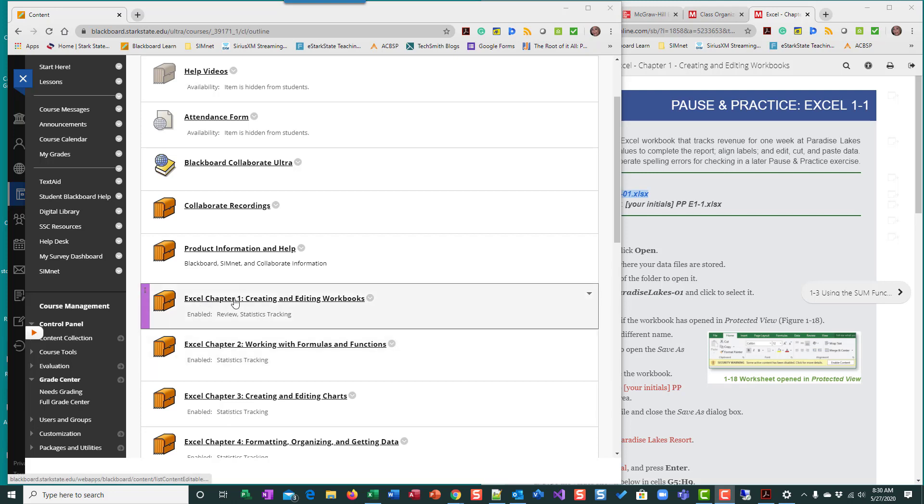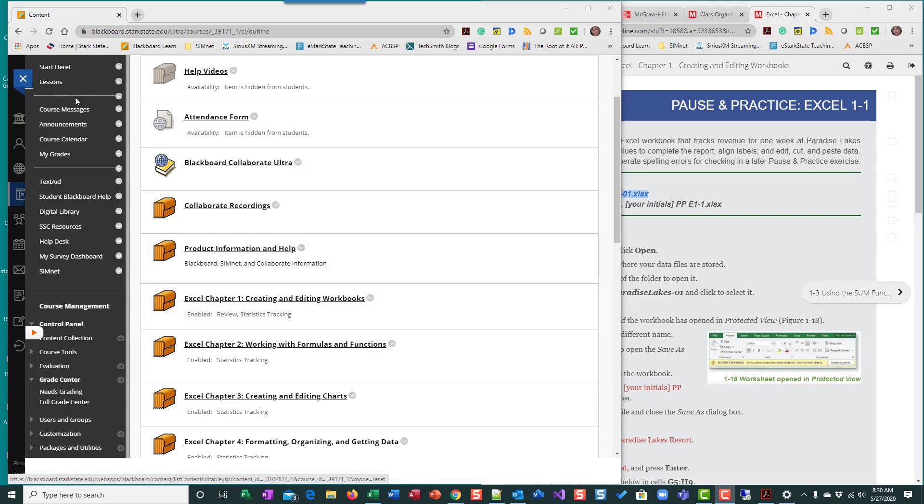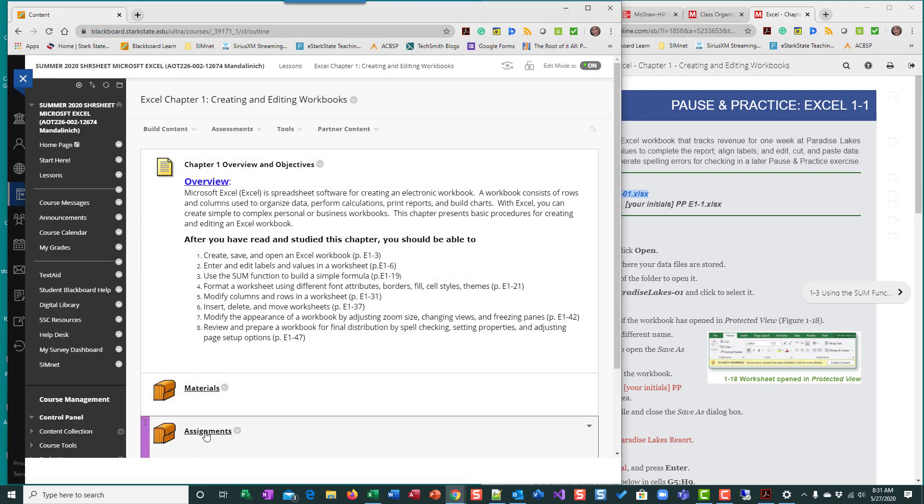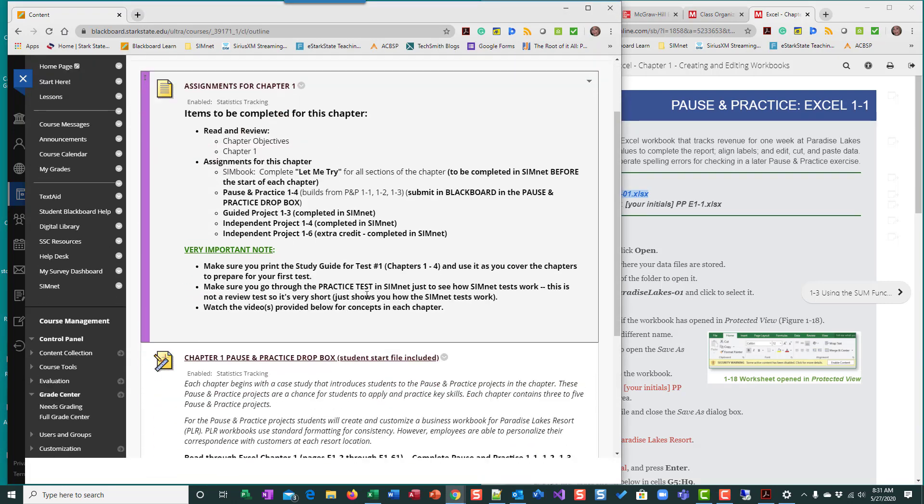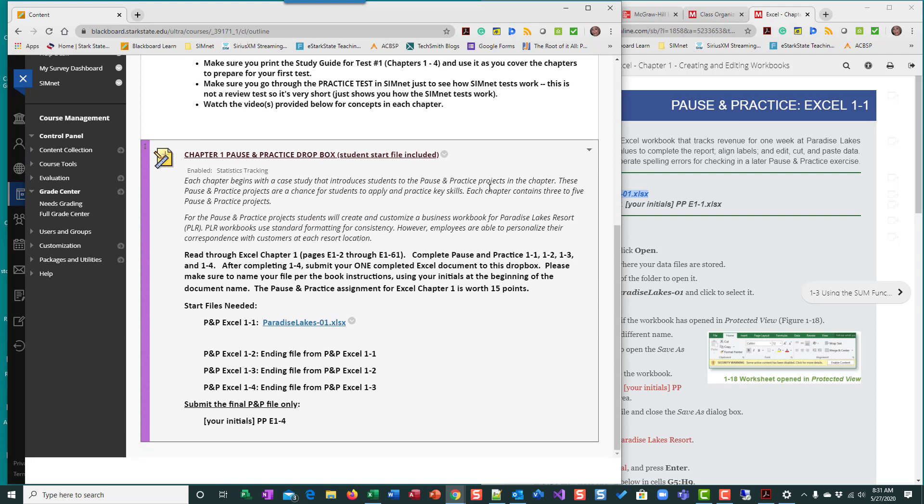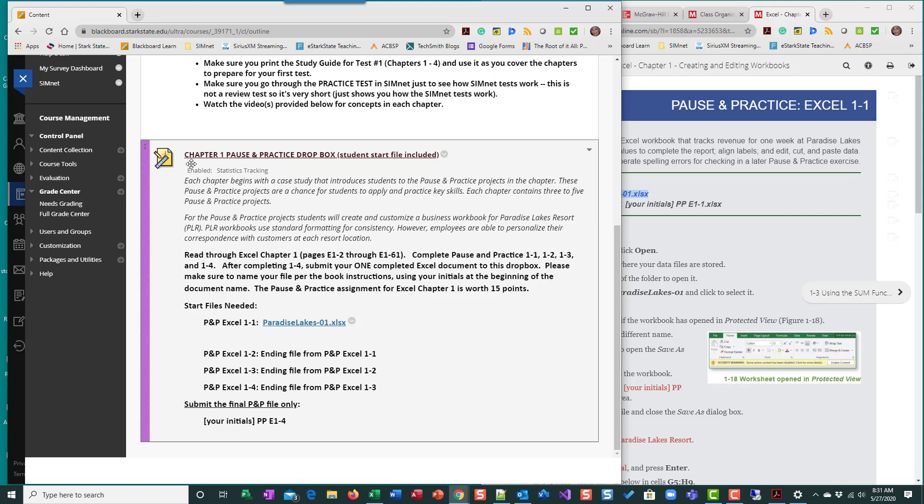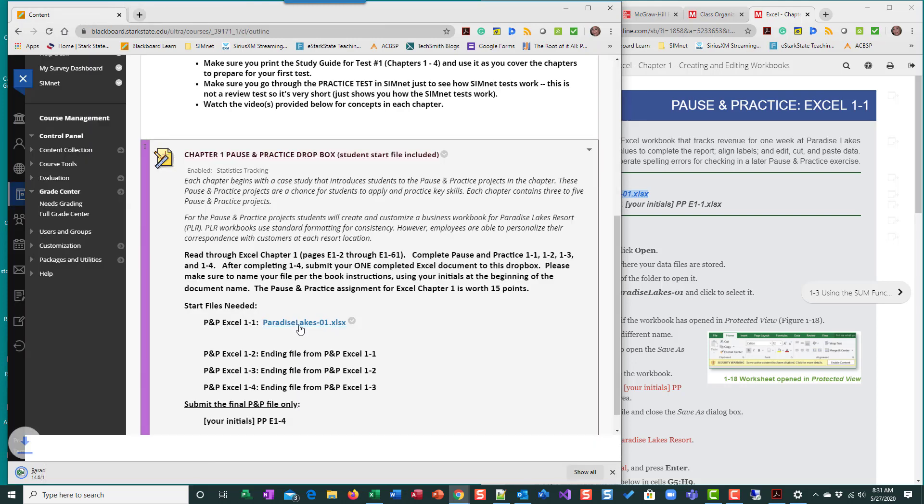I'm going to go into Excel chapter 1. I went to lessons, Excel chapter 1, Assignments. Scroll down and find the Dropbox for the pause and practice. I read through the material, recognize that there are four pause and practices in this chapter. I also note that I have a file that I need to complete. I'm going to download Paradise Lakes.